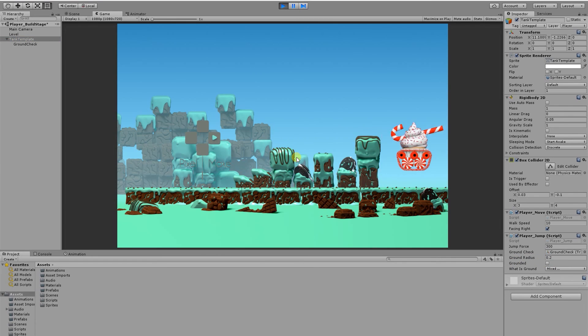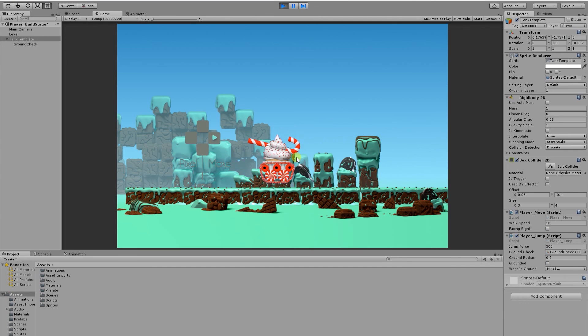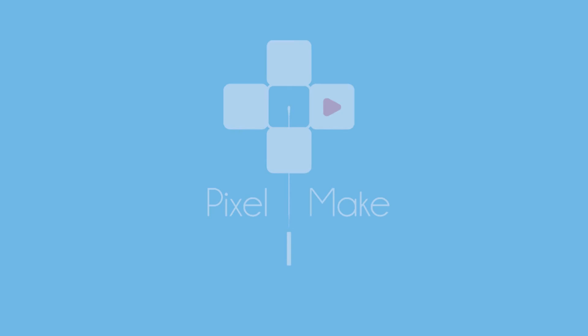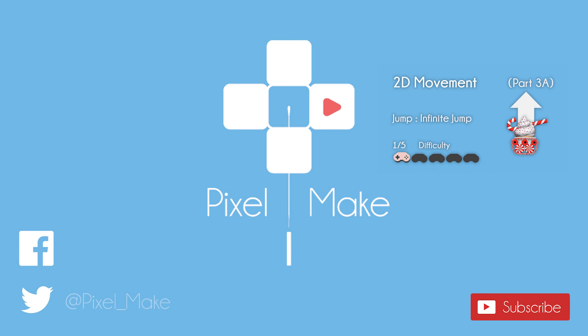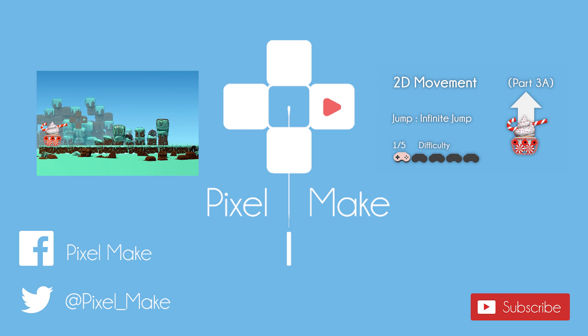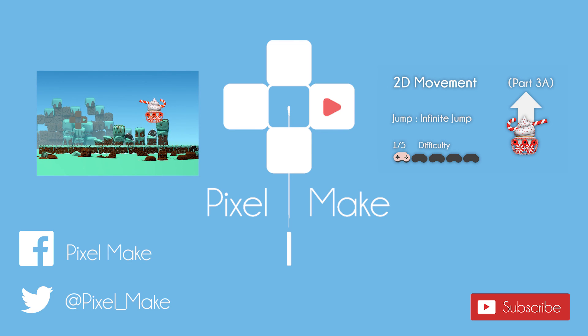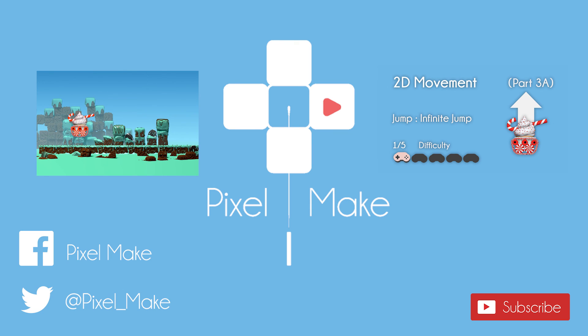And that's pretty much it for today's video. Feel free to tune back here next time where I'll be showing you how to create the double jump. If you found this video helpful, don't forget to like and subscribe for more videos on Unity 3D. My name is Joshua Mutu and thanks for watching.